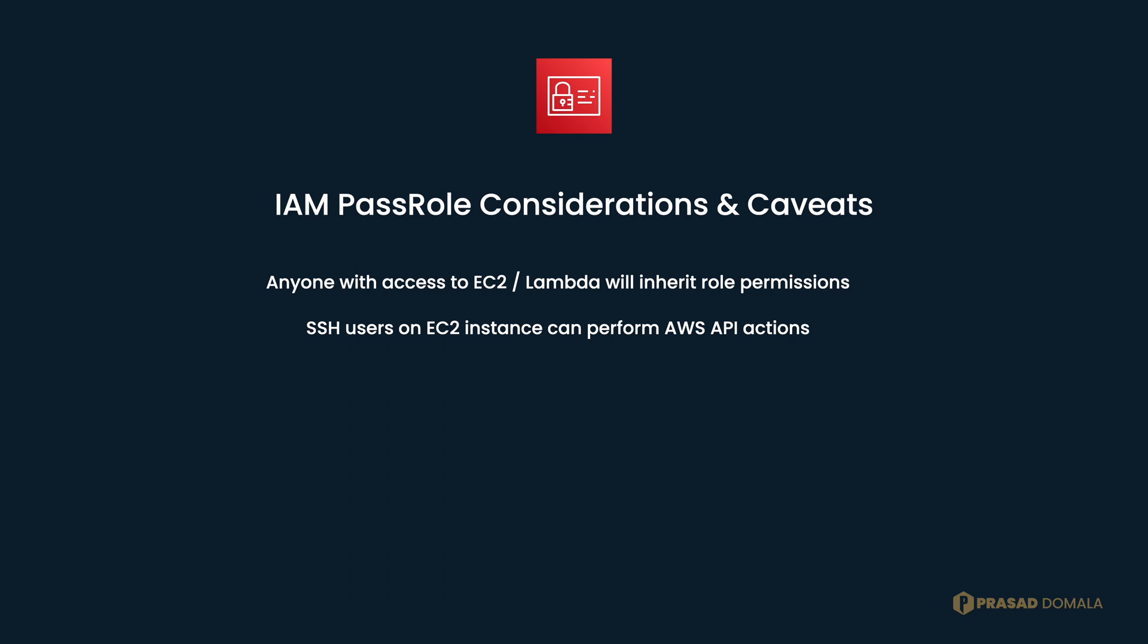You need to assume that all your SSH users will have those permissions defined in the EC2 role. This is important because you might end up providing more AWS access than required to your SSH users or Lambda users, which defies the whole purpose of this principle of least privilege. Also, if your SSH keys are compromised, the attacker can not only access the instance but also all AWS API actions defined in the instance profile attached to that instance.